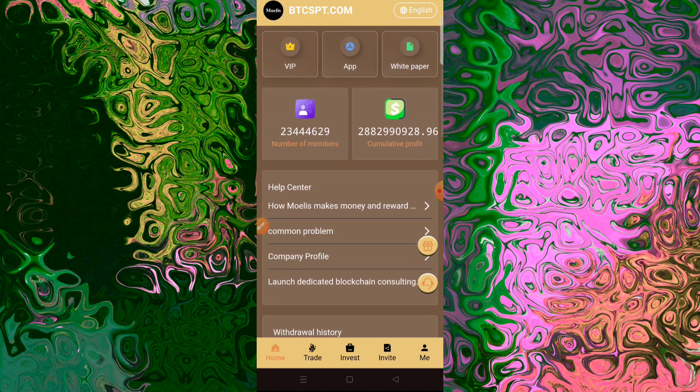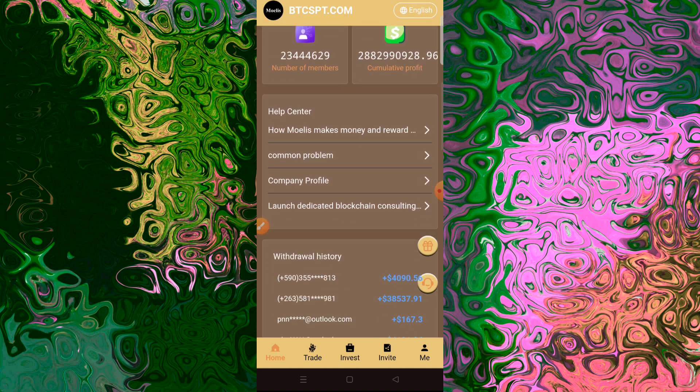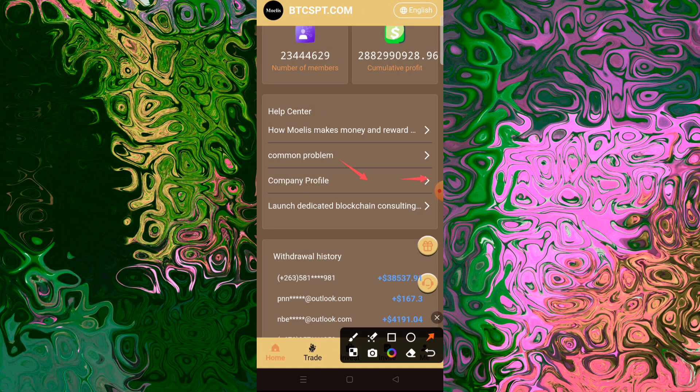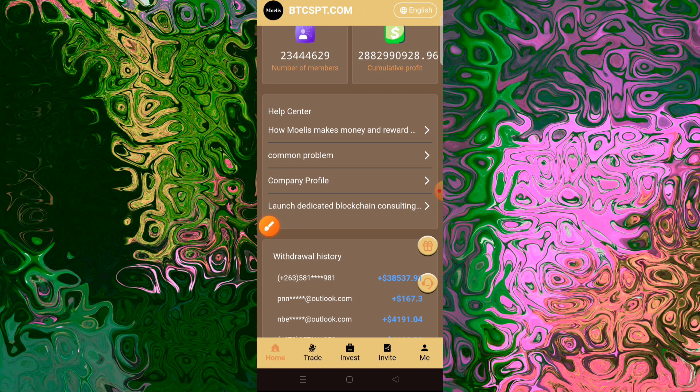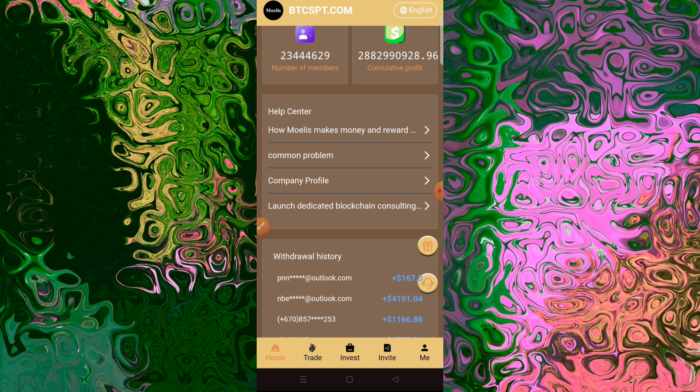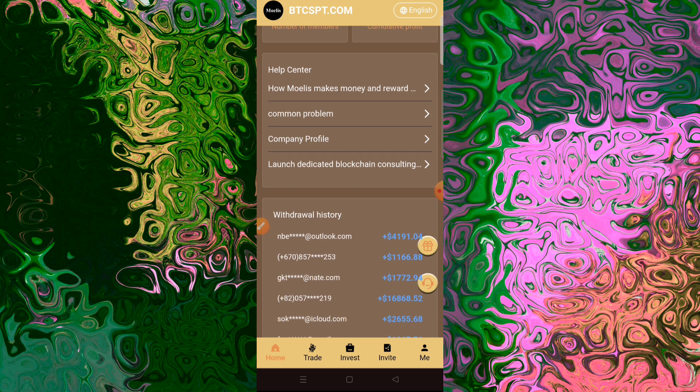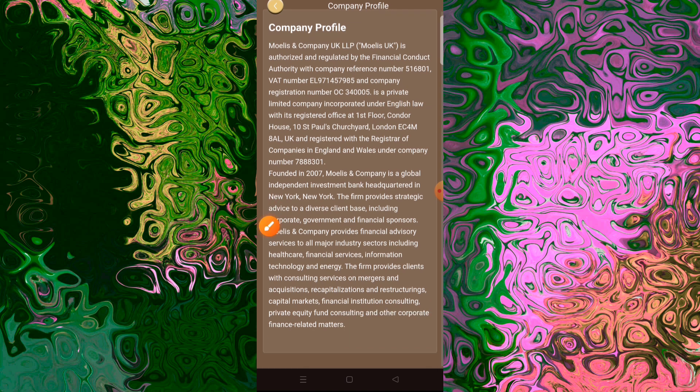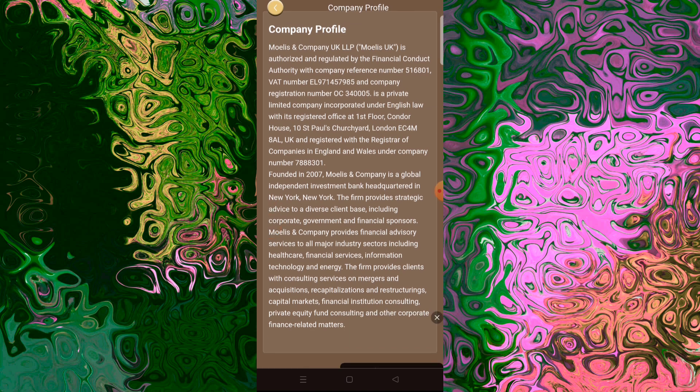Bitcoin mining is the process of verifying blocks of Bitcoin transactions. Now this is a critical aspect in the development and maintenance of the blockchain ledger. It's also the process by which new Bitcoins are minted and entered into circulation. Think of a Bitcoin miner though as a computing device, not a person.